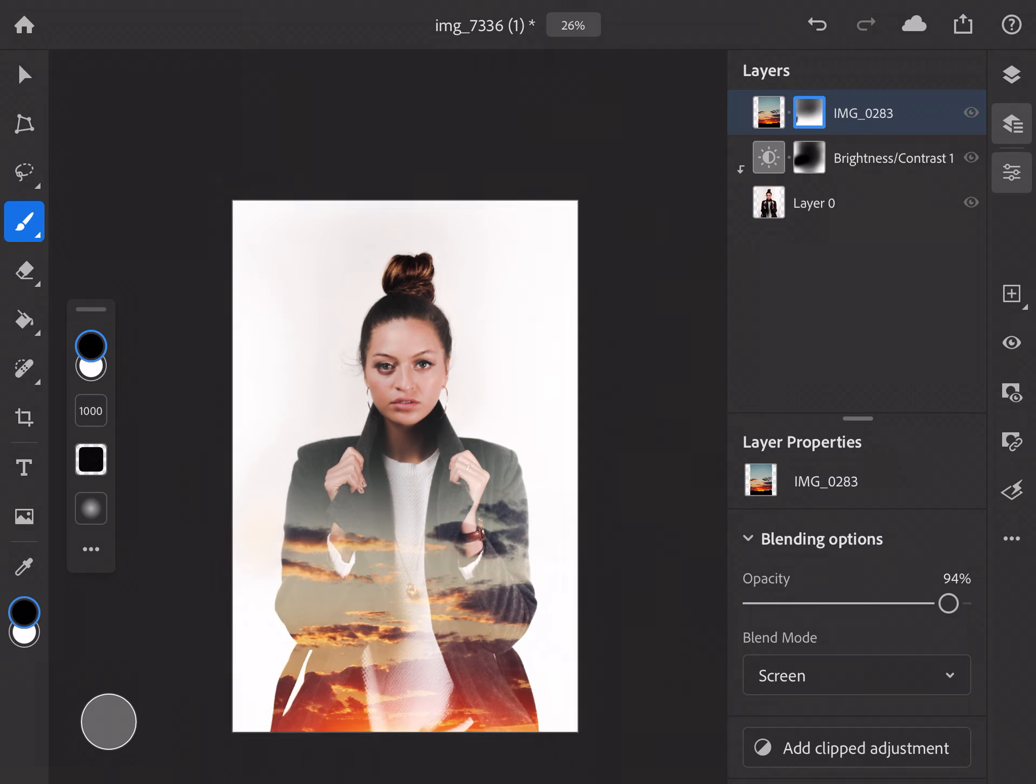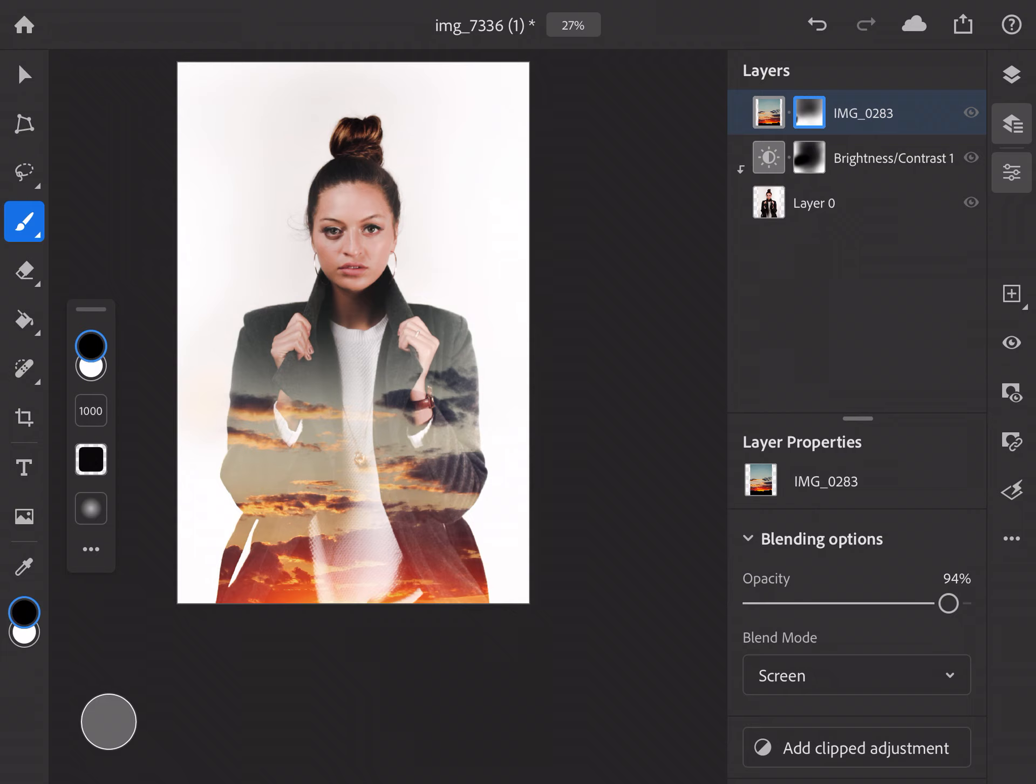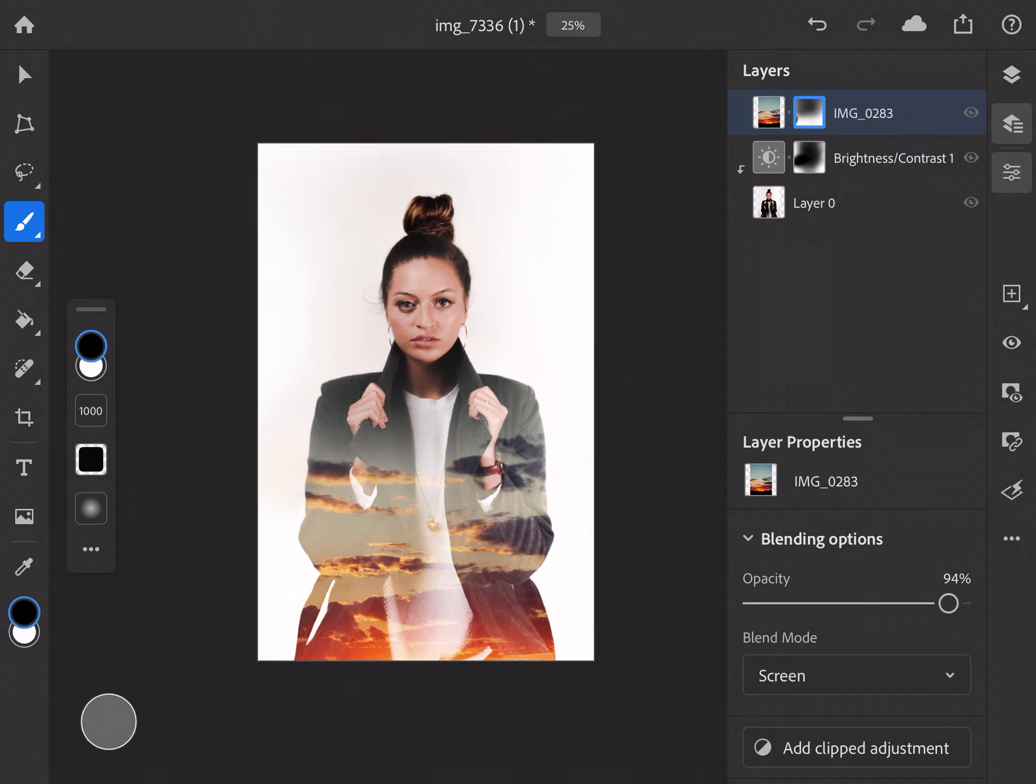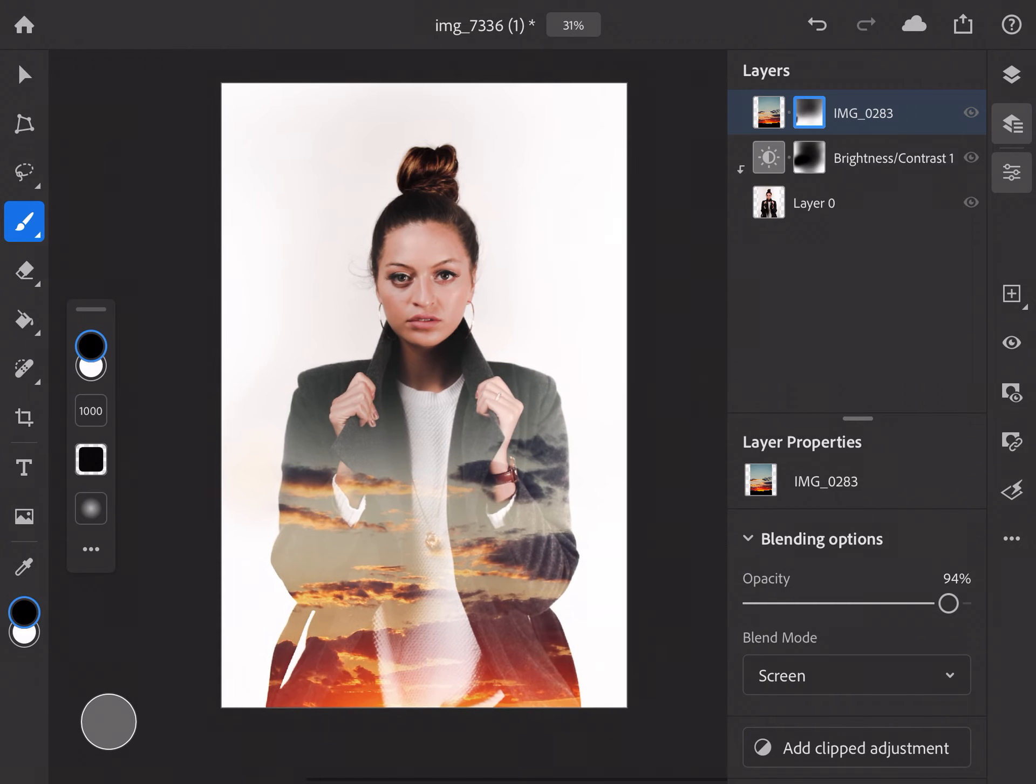Okay, and then I'm going to do just a little bit of a stroke down towards the hands. Bring out the hands just a little bit more. Down through the center of the jacket just a tiny bit. Touch up any spots that I feel like are weird and blotchy. There you have it. Our double exposure image.